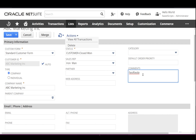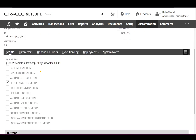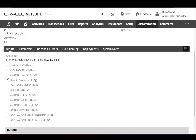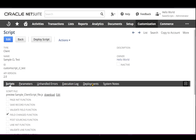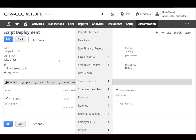To see this in a real-time example, I have already created the script record for this client script and deployed it on the sales order. If I click the script tab, I can see only the fieldChanged function has been checked, and in deployments the sales order has been applied.